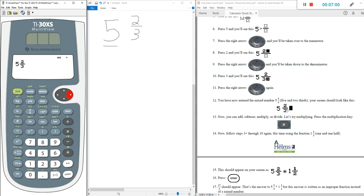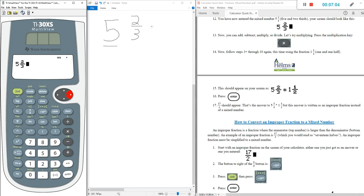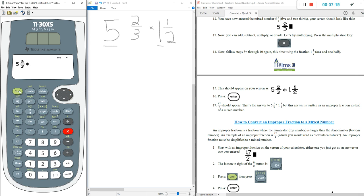Now let's multiply it times one and a half — five and two-thirds times one and one-half. Hit multiply. Then second key to get into the green, and above the regular fraction key we have the mixed number UN over D. Our whole number is one, so push one; arrow key over; one for the numerator; two for the denominator — one and one-half. Hit the right arrow key, then hit Enter.